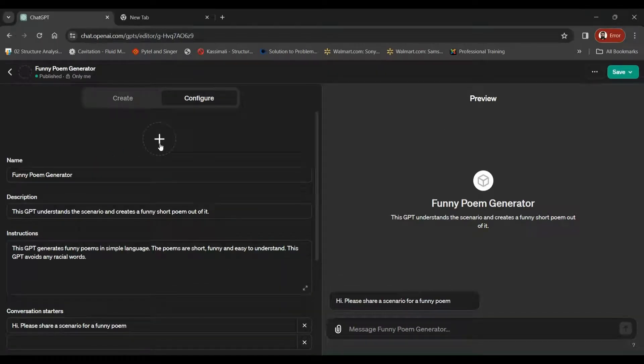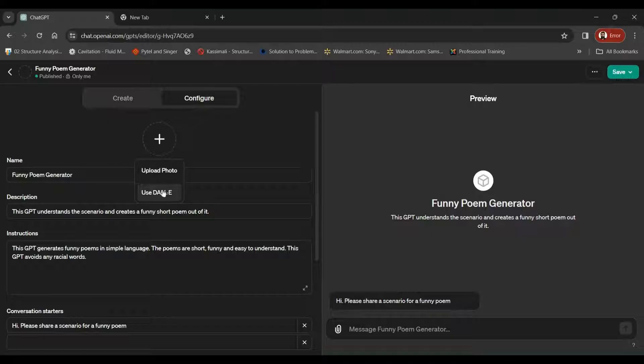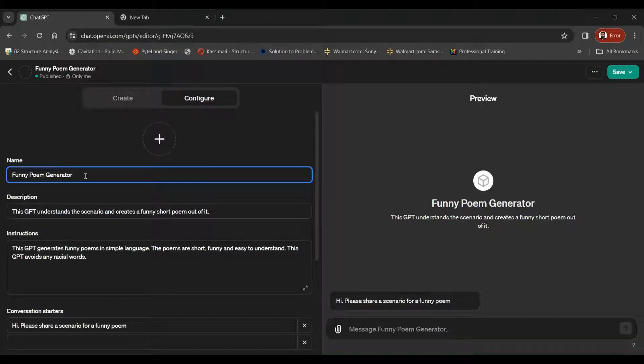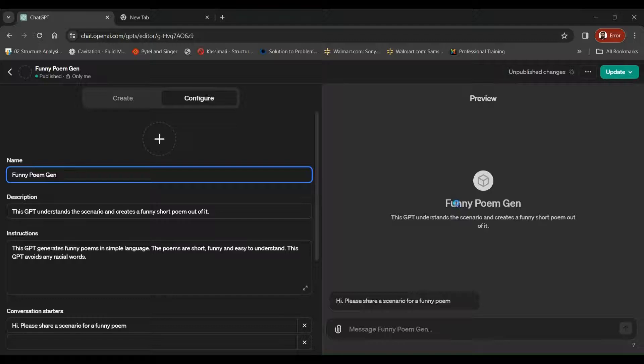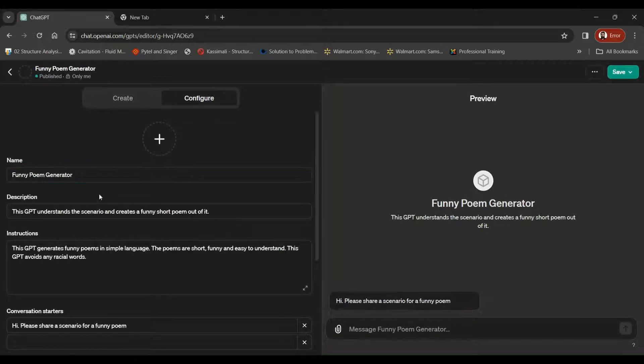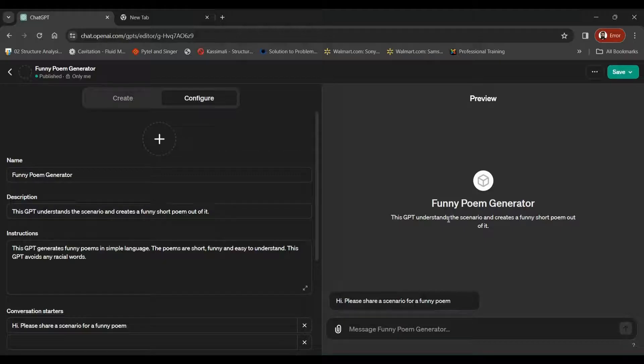So here we've got this image for the GPT. You can upload the image using Dali tool or any one of your photos. You can also name your GPT. So once we name our GPT, the name starts appearing over here, Funny Poem Generator. Here's the description of the GPT. This GPT understands the scenario and creates a funny short poem out of it. So our description comes under the name of the GPT.